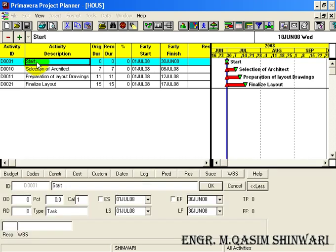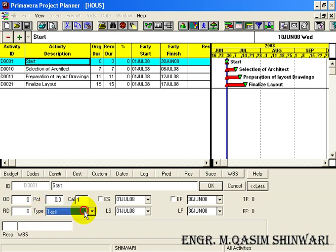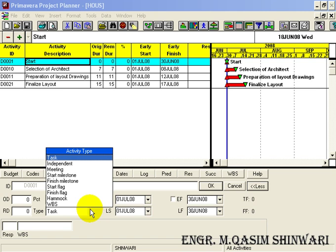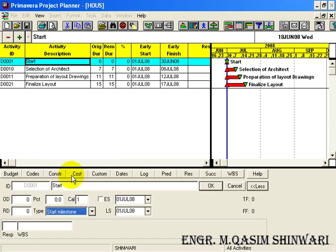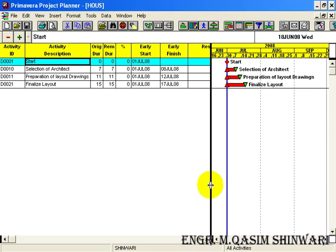And here in the type text box click on the Start Milestone, click on OK.